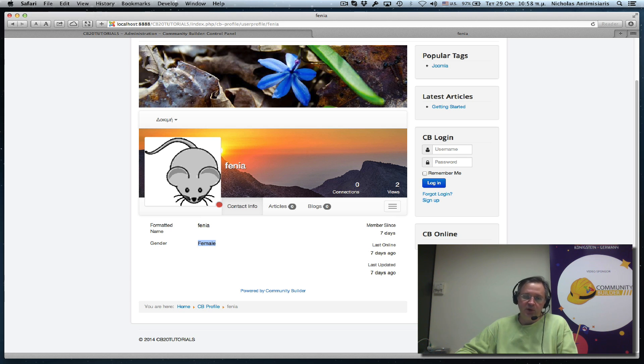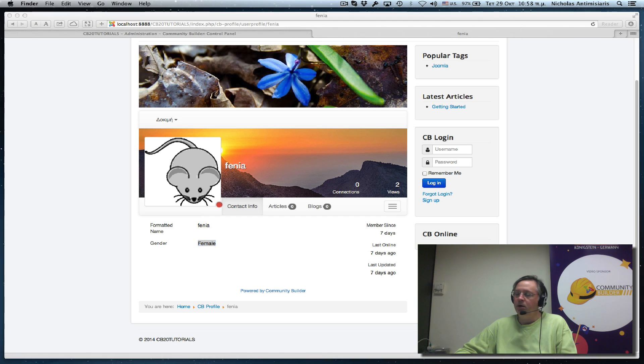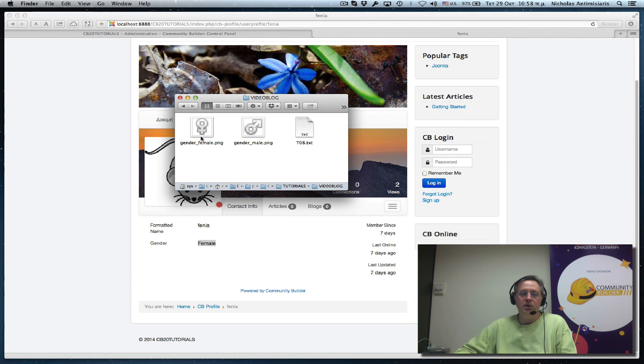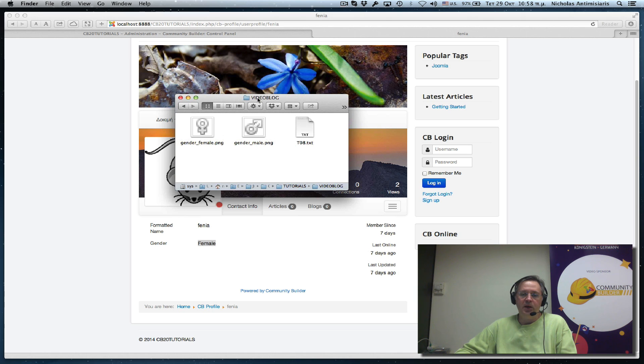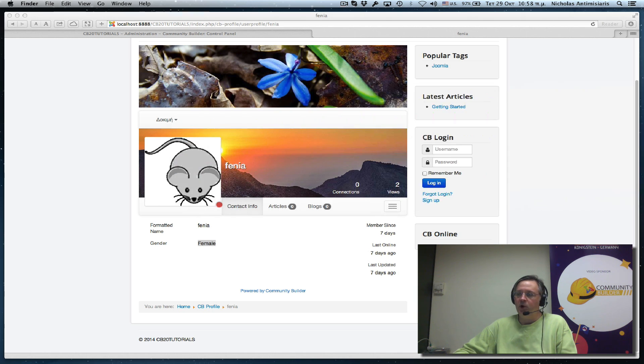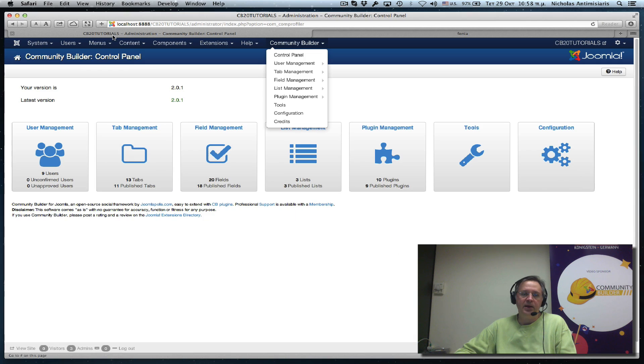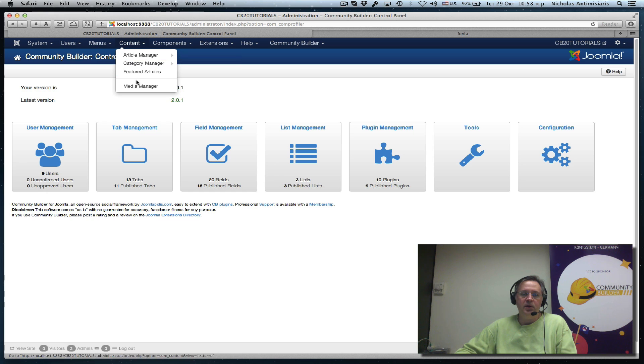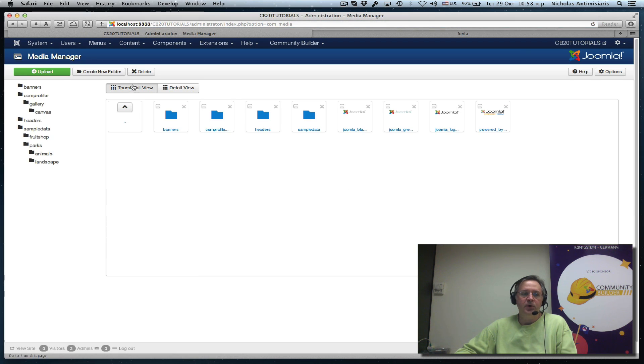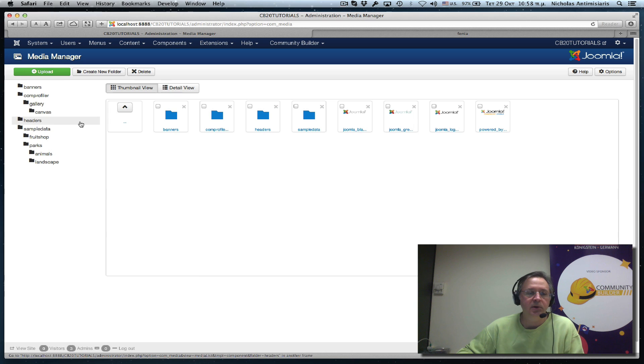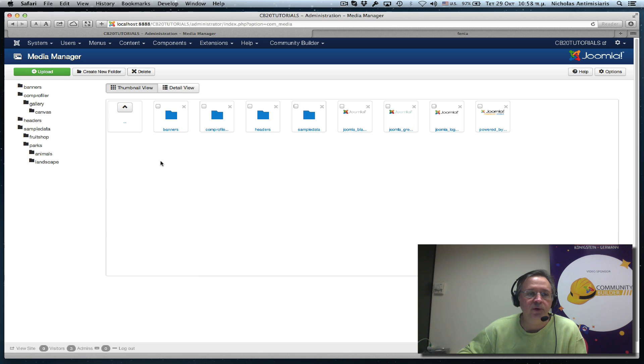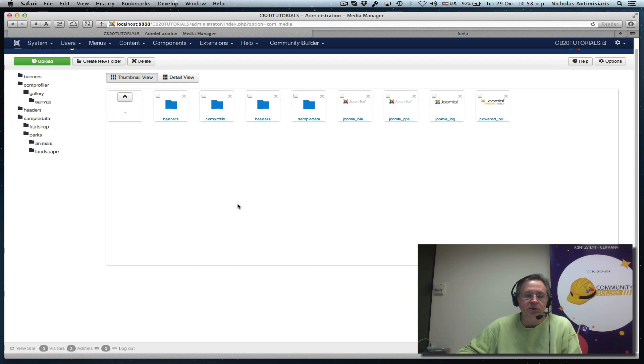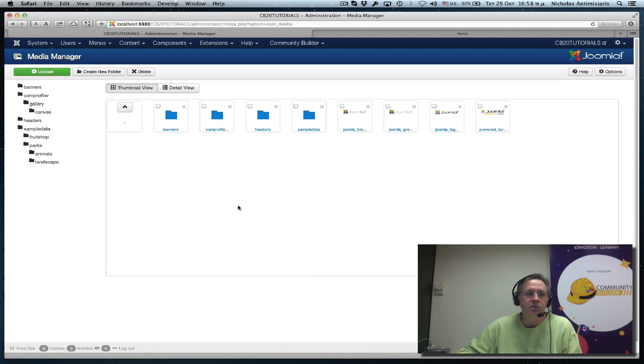So the first thing we want to do is find a symbol, a symbol image. I found two of them here, a gender female and a gender male. And what I want to do first of all is go to the back end and actually upload those images into my media manager. I basically put them in the root folder, images root basically.